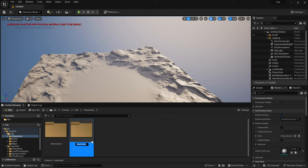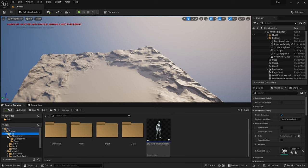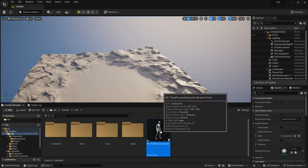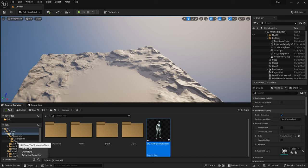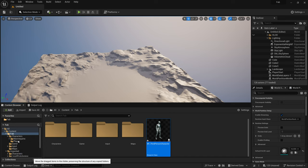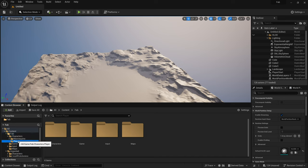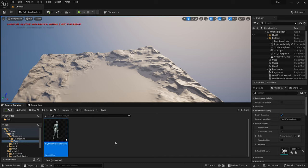Before I rename the character, I create a new folder called Player, and I move it here, because we will create more characters later on, that share the same mannequin assets.